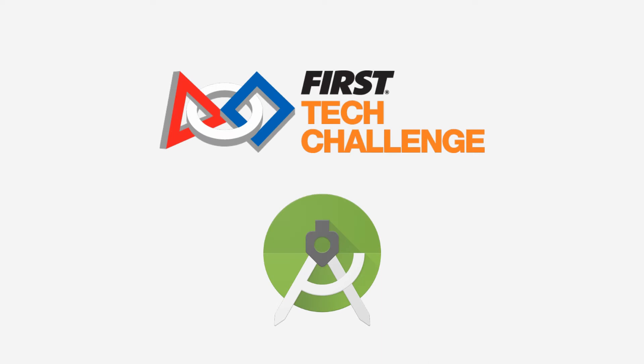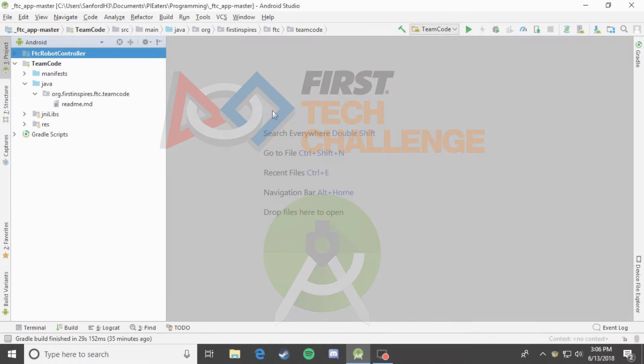Hey, this is Cory from SDC Team 9779, The Pie Eaters, and today we're going to show you how to make a simple autonomous class.